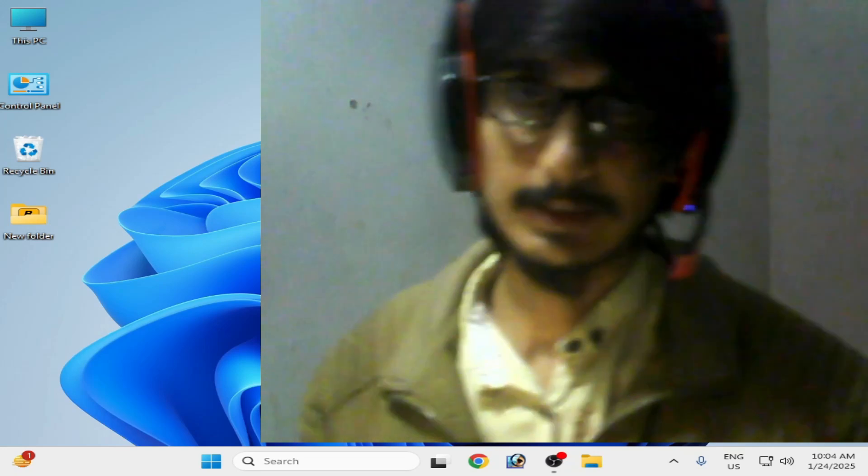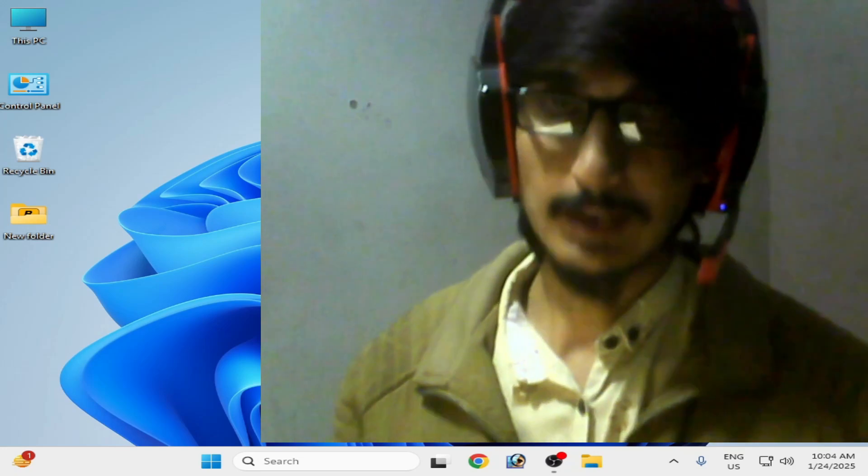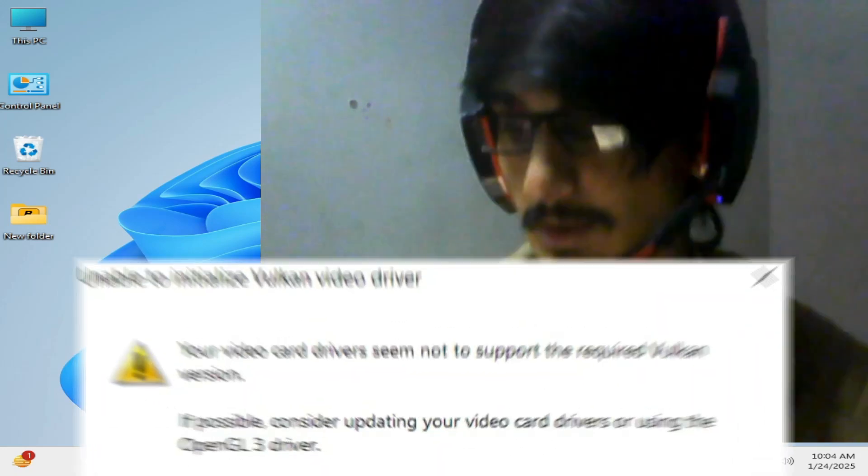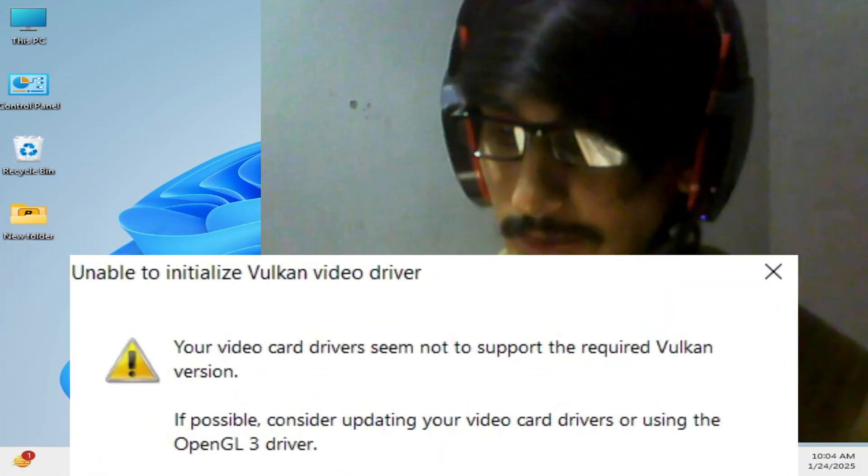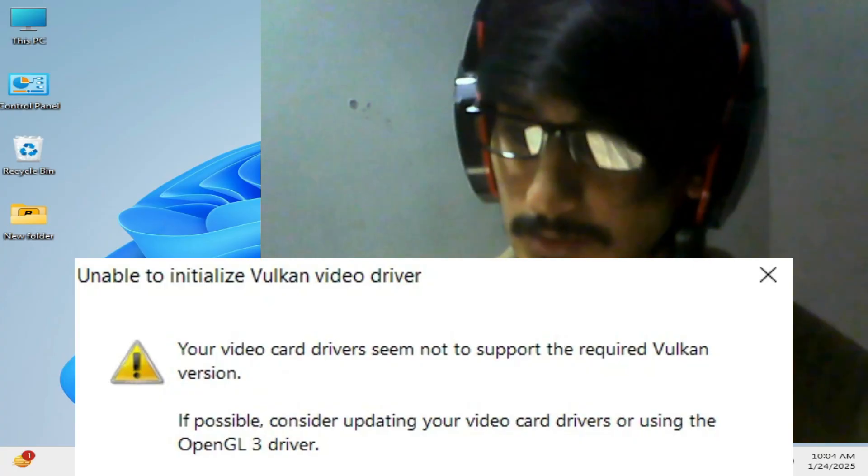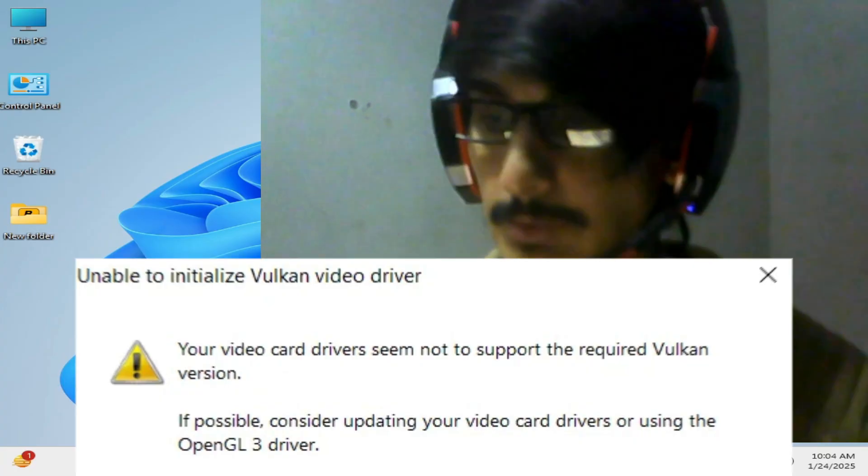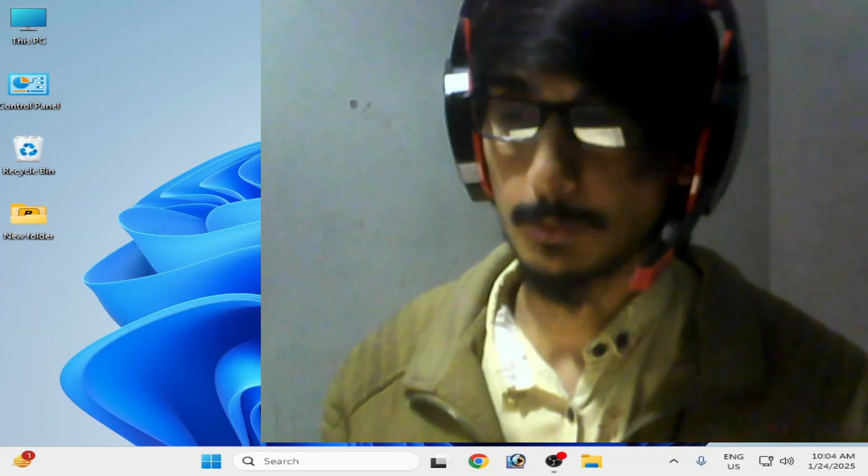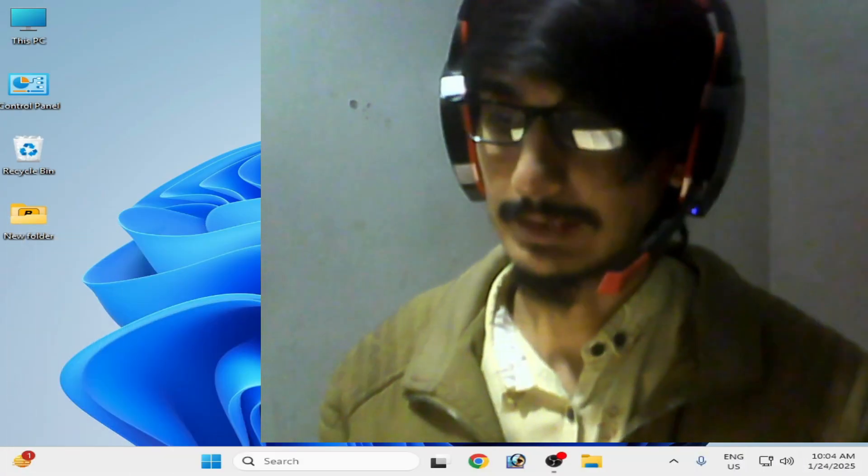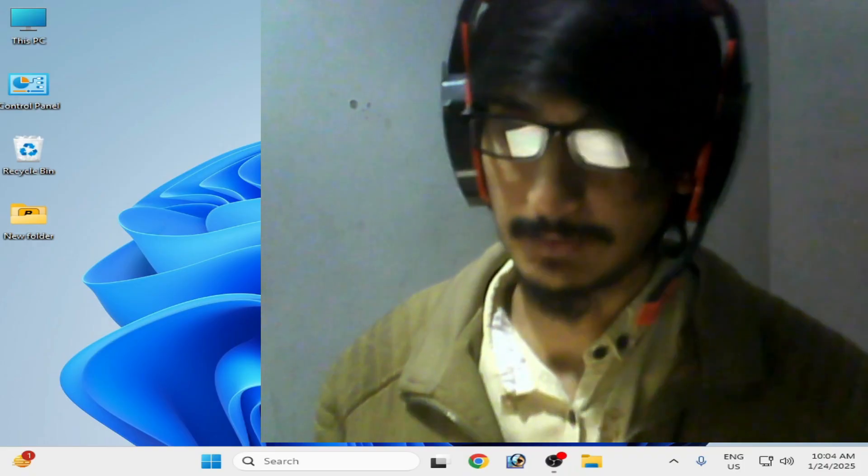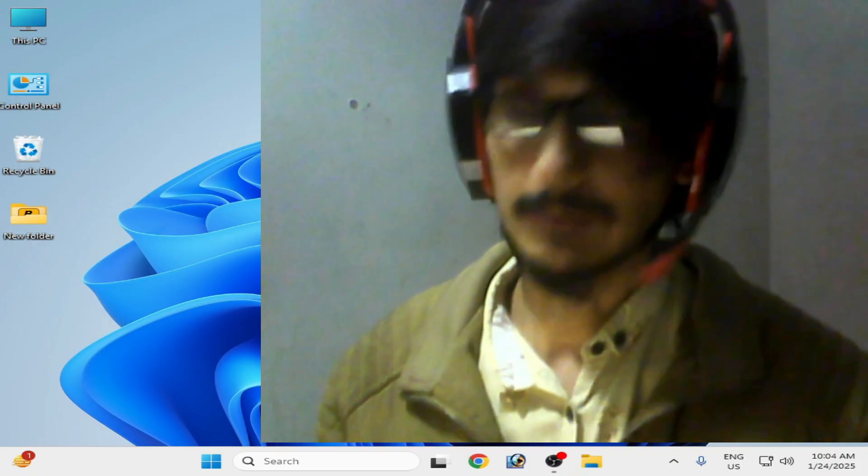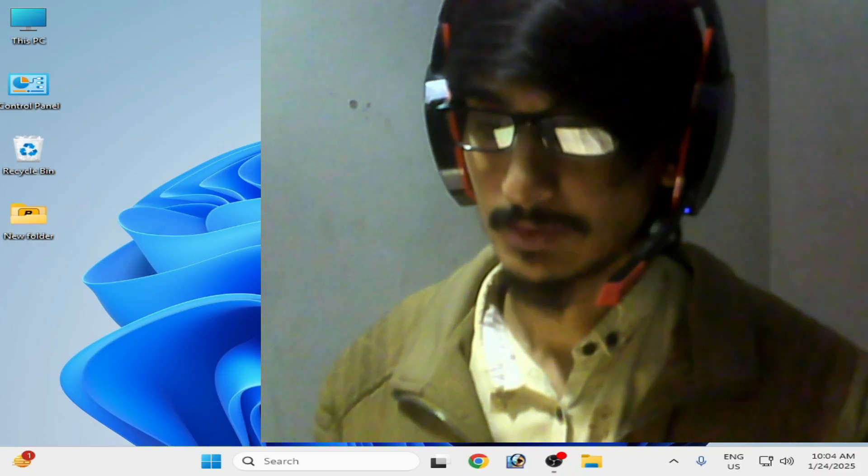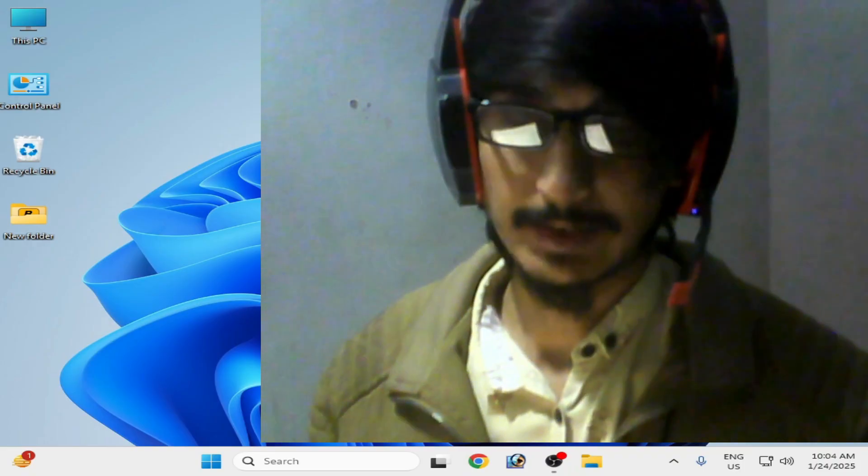Hello guys, welcome back. In this video today I'm going to show you how to fix unable to initialize Vulkan video drivers whenever we try to open any game file or any other program files in our PC. So let's get started.